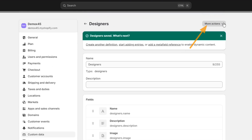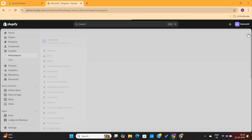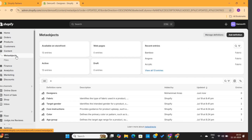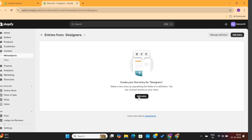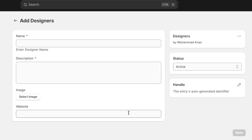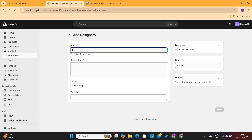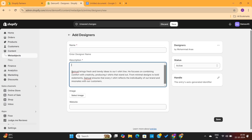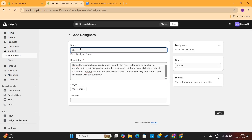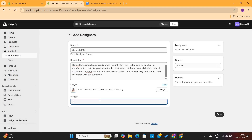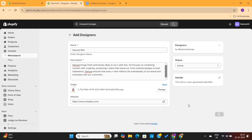Now that the definition is saved, we can start adding entries. Close this tab to go back to meta objects — you'll see the Designer meta object in the list. Click on it to see the option to add entries. The setup is very similar to the product editor: enter a name, description, photo, and website URL — exactly the fields we defined. I'll add three designers with test data, using random names, Chat GPT-generated descriptions, and placeholder images.